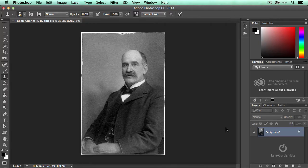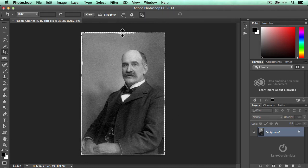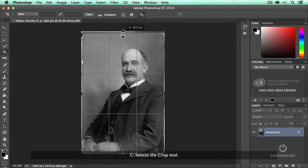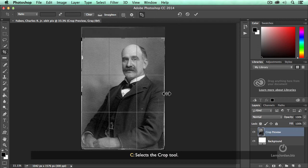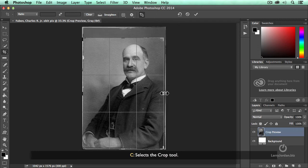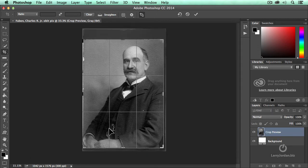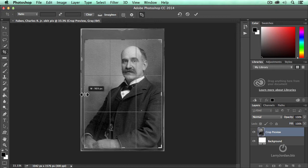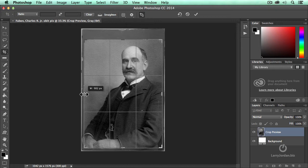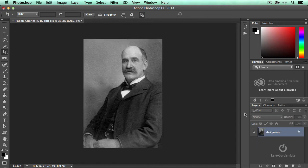This is an obituary picture from 1904. First thing I'm going to do — there's nothing here that really needs straightening, it looks pretty straight. Select the crop tool, the letter C, and pull that down a bit. Lose just a little bit of that border, a little bit of this border here, just a touch, and lose that border there a little bit, and press the Enter key.